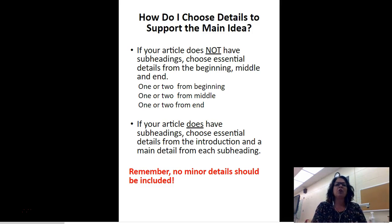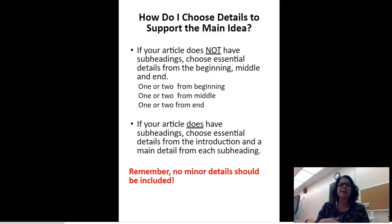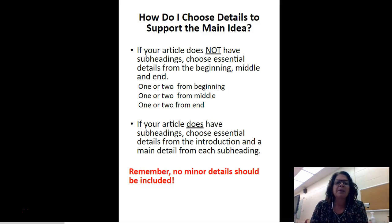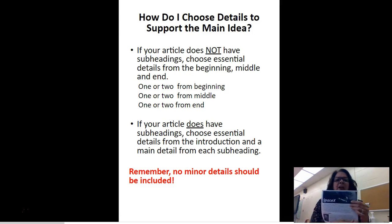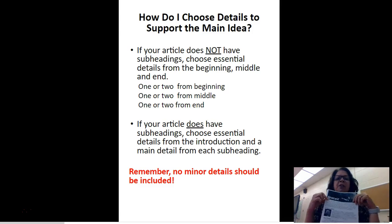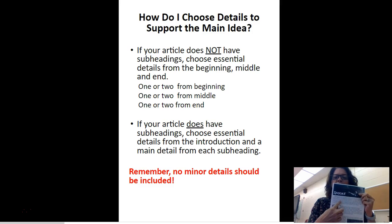So how do you choose details to support your main idea? If you have an article that doesn't have subheadings, choose important details from the beginning, middle, and end — maybe one or two details from the beginning, one or two from the middle, and one or two from the end. But if your article does have subheadings, like ours does today, then choose essential details from the introduction.